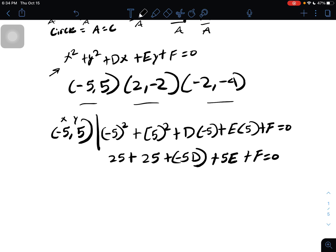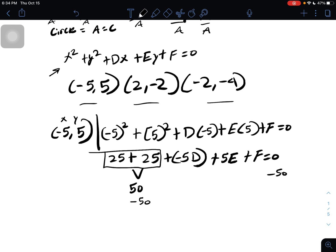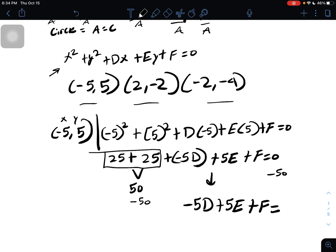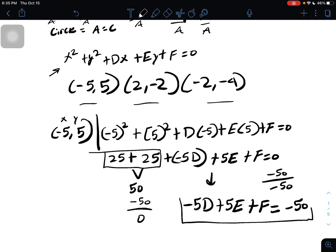We add the constants — 25 plus 25 is 50 — and subtract them to bring to the other side. So 0 minus 50 is negative 50. Our first equation becomes: negative 5d plus 5e plus f equals negative 50. This is our first equation that we will later put into the matrix.